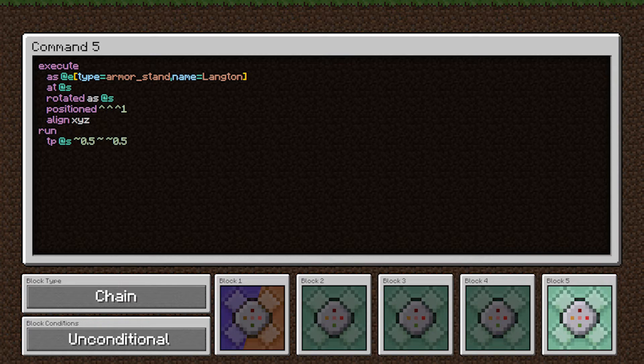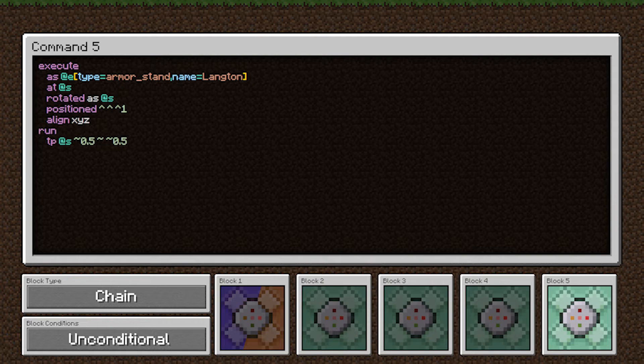And then in our run statement, we're teleporting the armor stand half a block forward in X and Z and keeping the same Y coordinates. Combined with the align X, Y, Z, this guarantees that the armor stand is now in the center of the block. And this will correct for any drift that occurs over time from the armor stand not facing directly along one of the axes at the start.